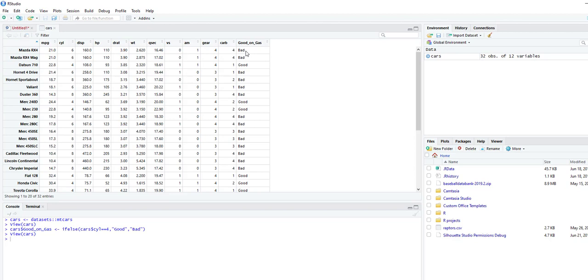Now we have an additional column called good on gas, which shows good or bad depending on the cylinders. And that's how you do an if-else statement.